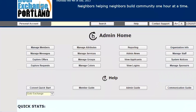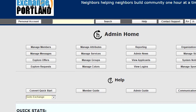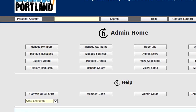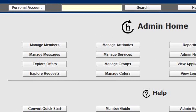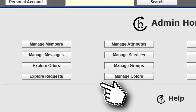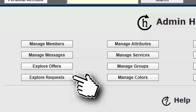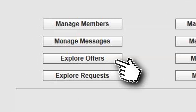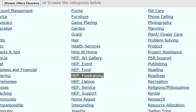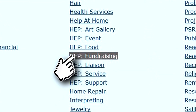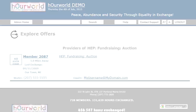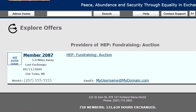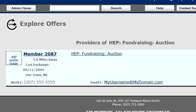Similarly to the member side, you can do a hard drill down to explore offers that are available in the exchange and/or requests. You can look at fundraising, look at auction, and get a list of members that are providing that particular offer.